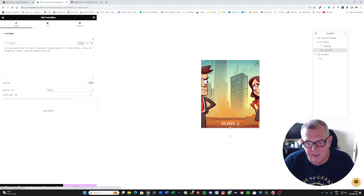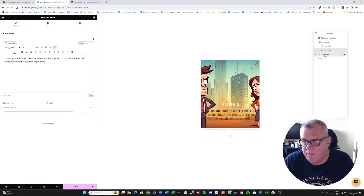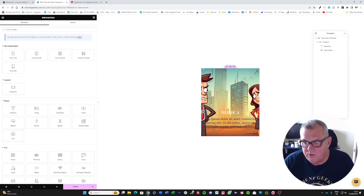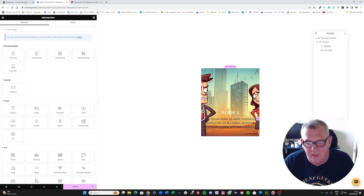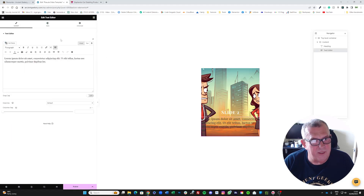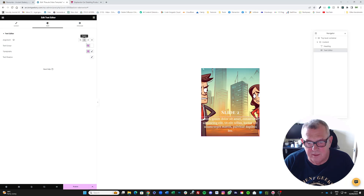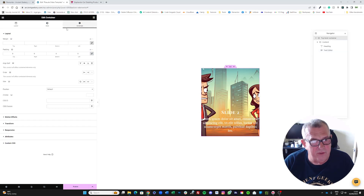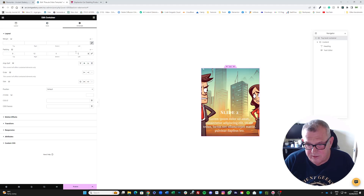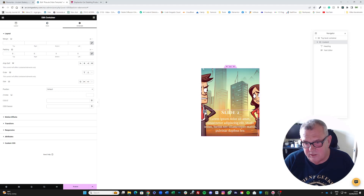Now we're going to put in a post excerpt using a Text Editor widget. Pop the Text Editor into the same container as the heading. I'll change its style color to white and center it in the container. Then I'll unlock the padding and set the left and right padding to 12 to move everything slightly from the edges.